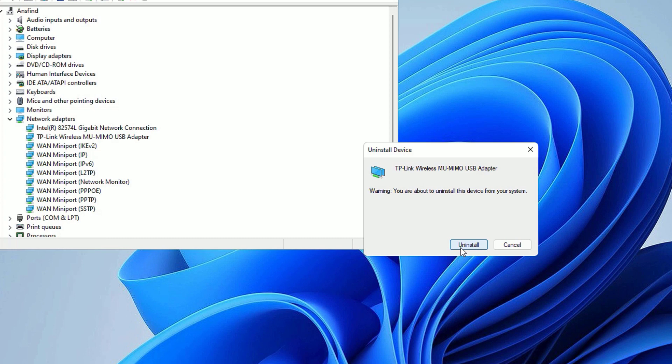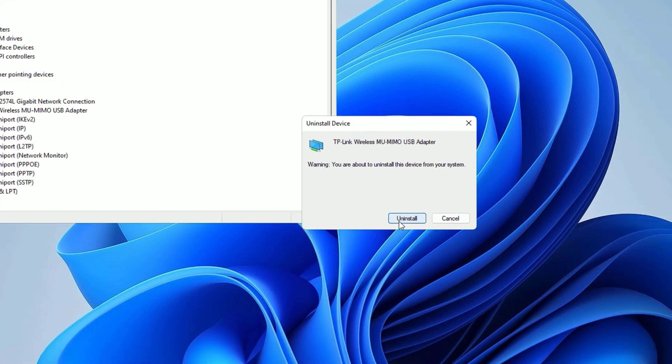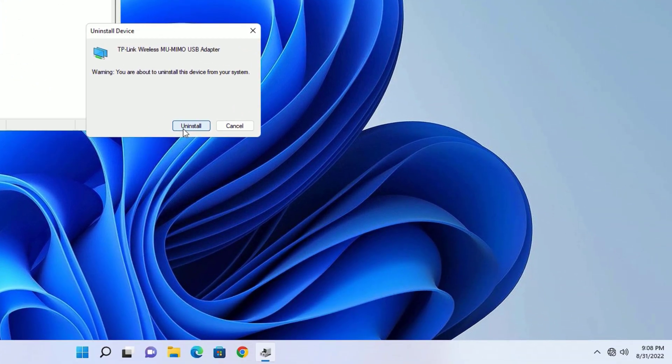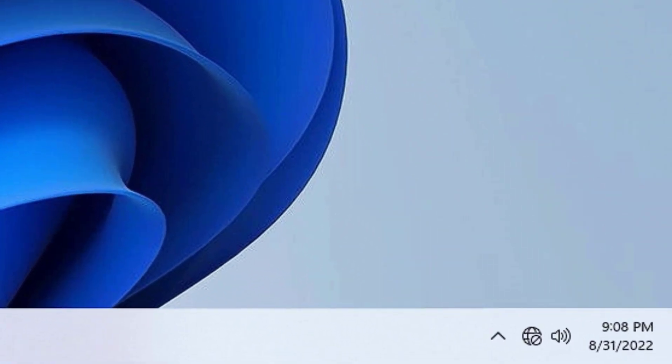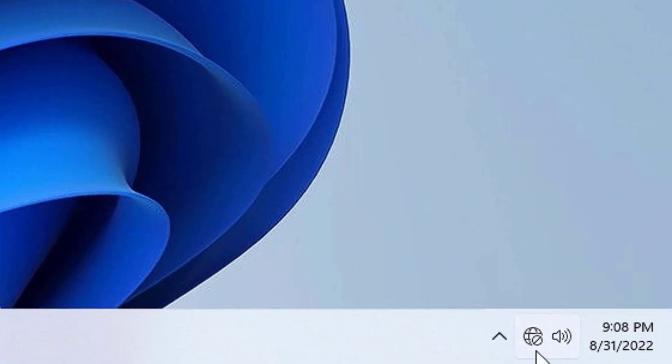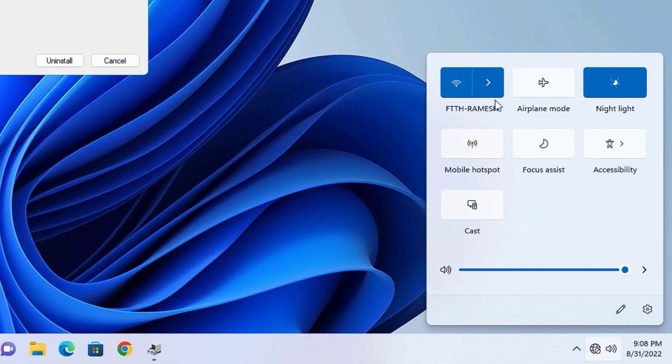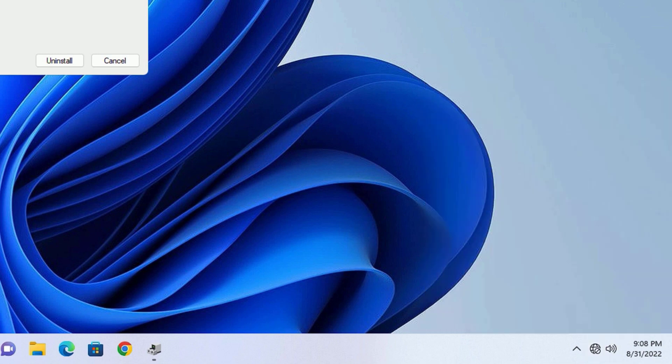Then you have to reboot your laptop or desktop. So once you reboot your system, it will automatically install the supported drivers for you. So just uninstall and restart your device and find whether your WiFi is working or not.